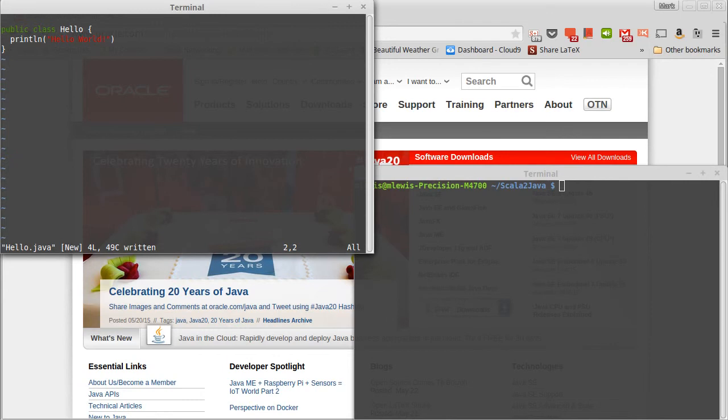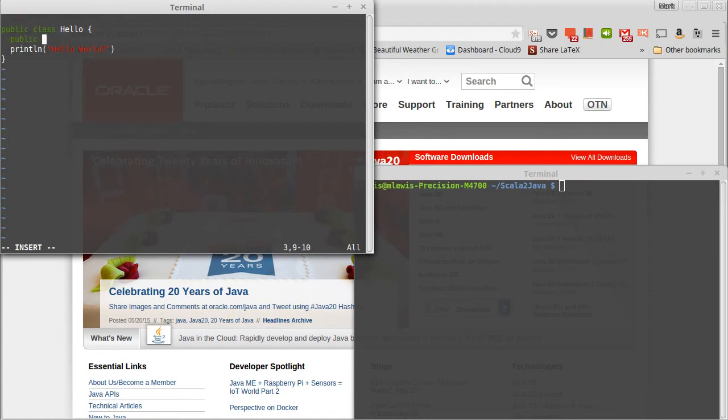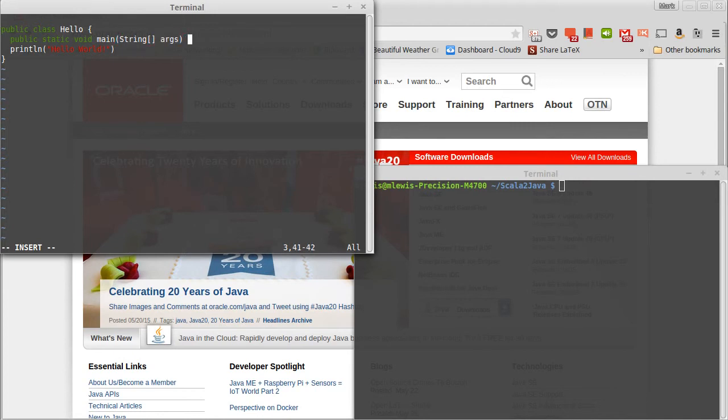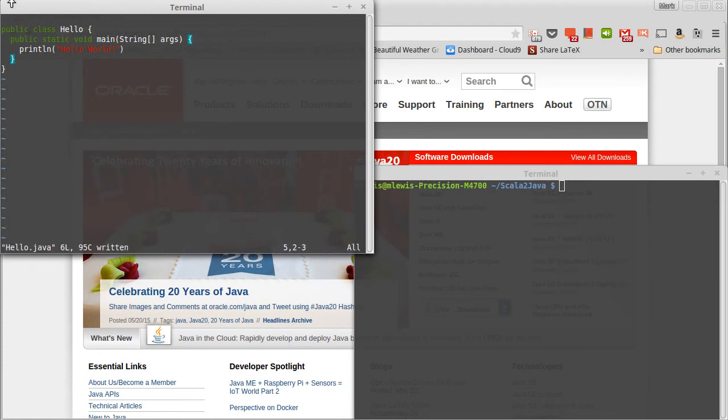Also, because we need to write this as an application, we're going to put in a main. So, we'll write that in here. And it has to have pretty much exactly the signature, with the exception, of course, that the variable name can vary.